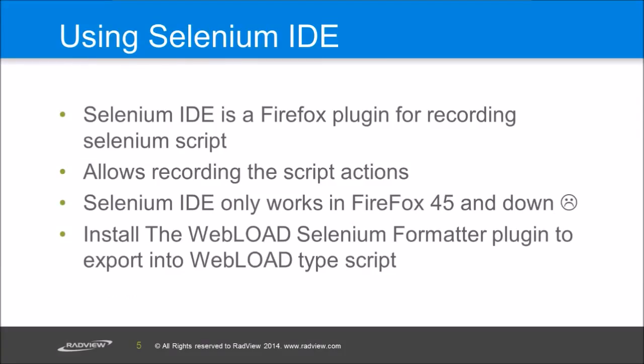Then the other option I have is I can use the Selenium IDE. The Selenium IDE is a Firefox plugin that is built for recording Selenium script. The advantage of using the Selenium IDE is that you don't need to write the script manually. The Selenium IDE automatically records the actions. The biggest problem with it is that Selenium has dropped support for it and because Firefox has changed, it only works in older versions of Firefox, so if you want to use it you need to download an older version. It's still possible but it's a bit not convenient.